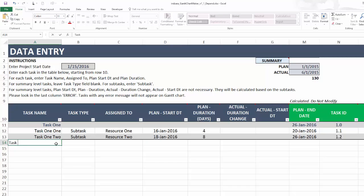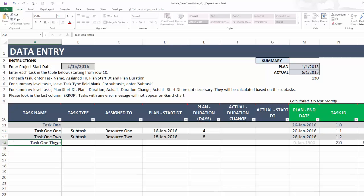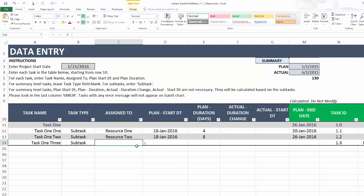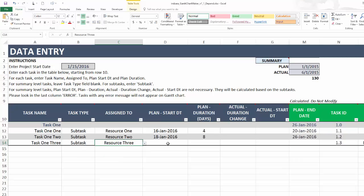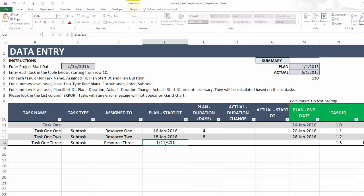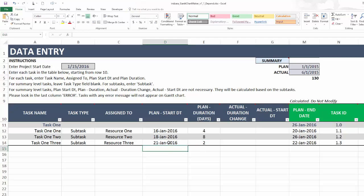Now one more. I'm going to type in task 1.3 and this is also a subtask and this one I'm going to assign to resource 3 and this one let's say starts on January 21st and it goes for two days. So now we have entered three tasks within one summary task and this is great. We have put some durations in there.